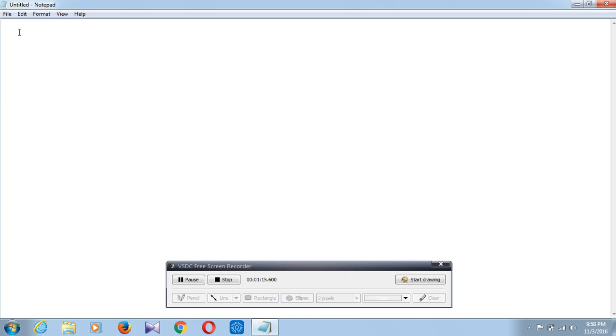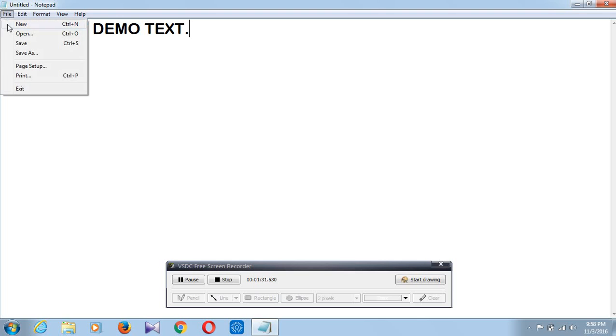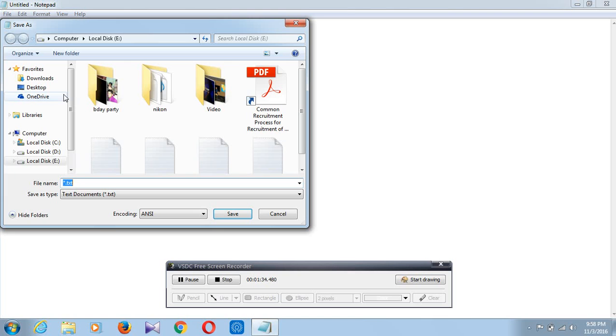Then go to the File option. Click on New and type something like this: this is my demo text. Full stop. Then I will save it.